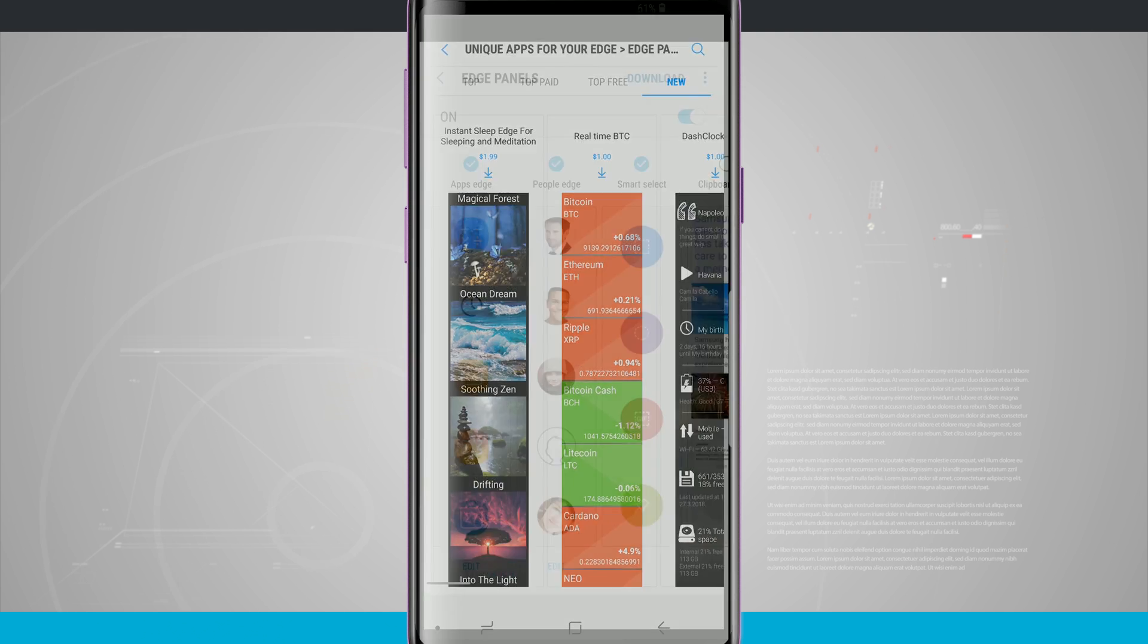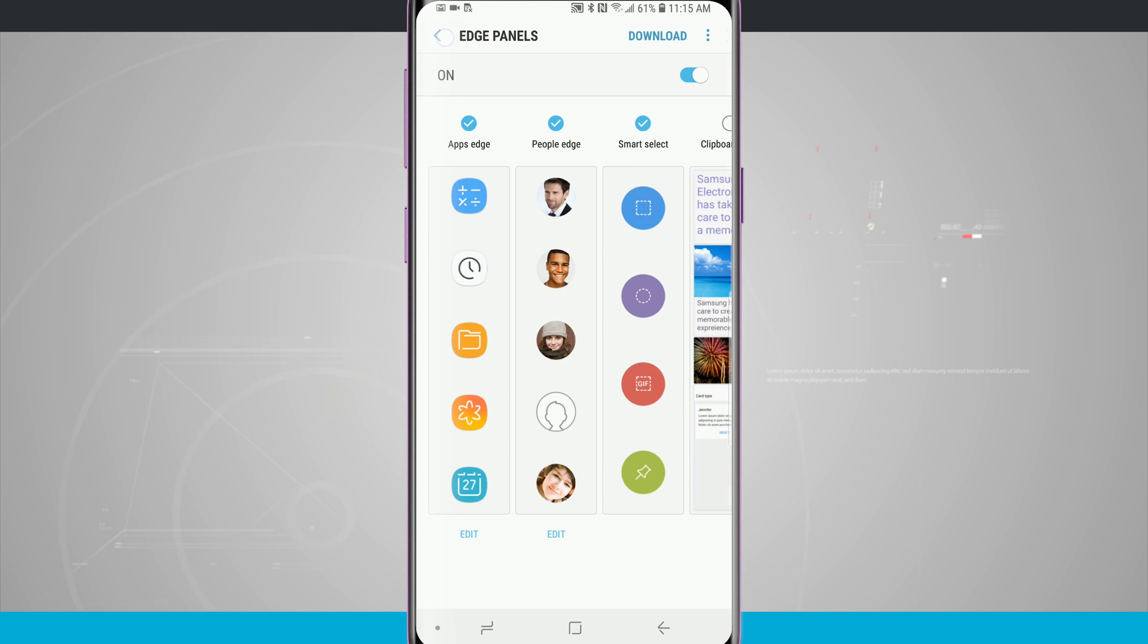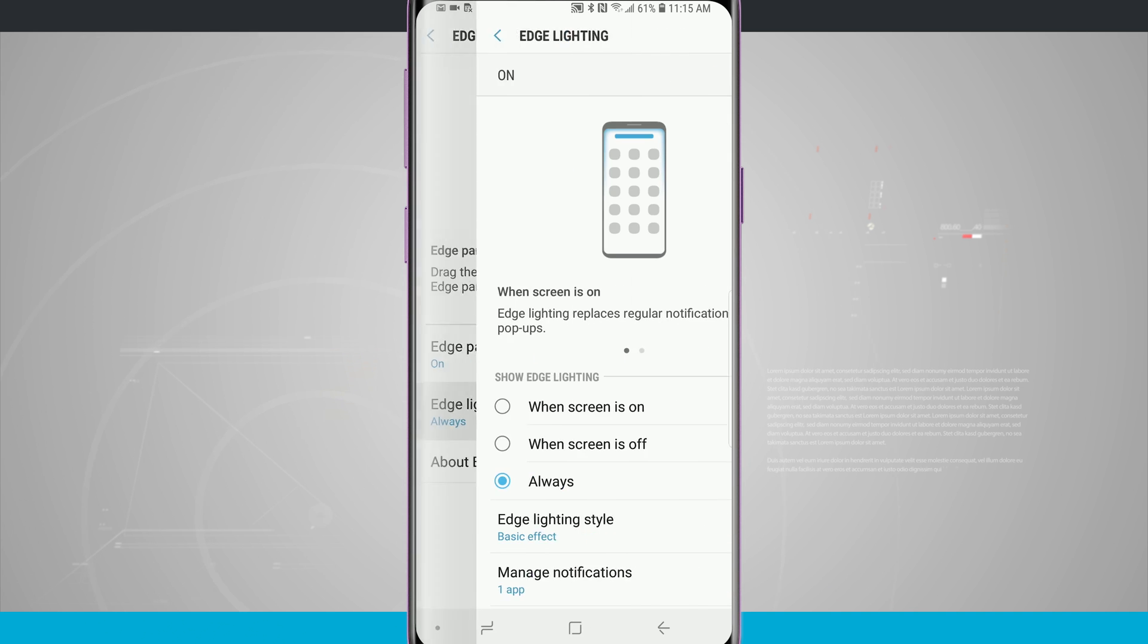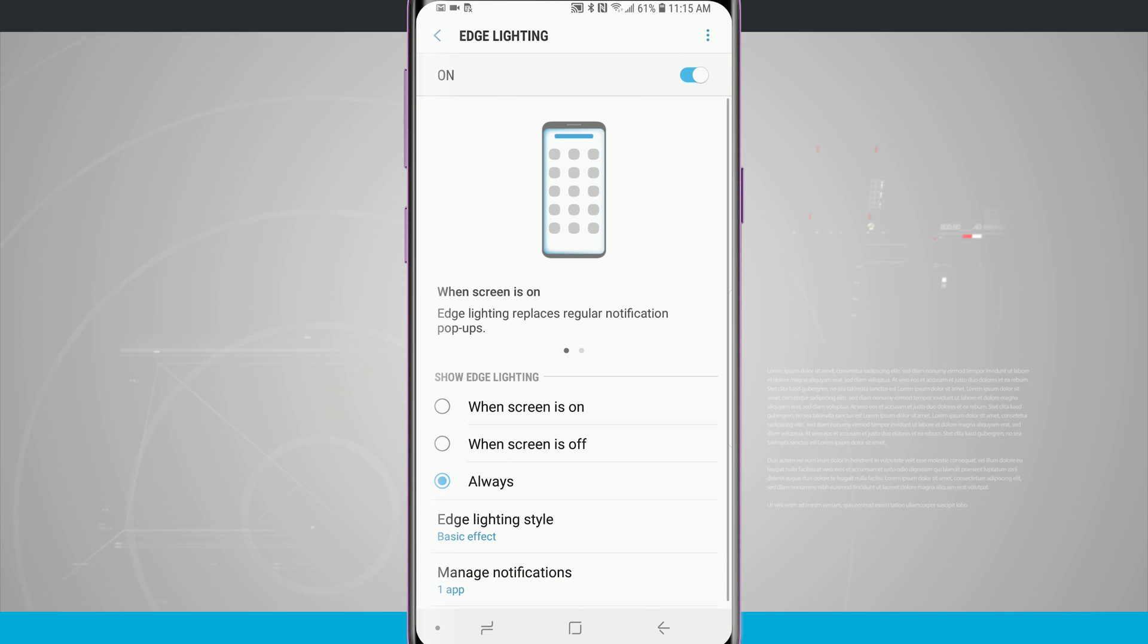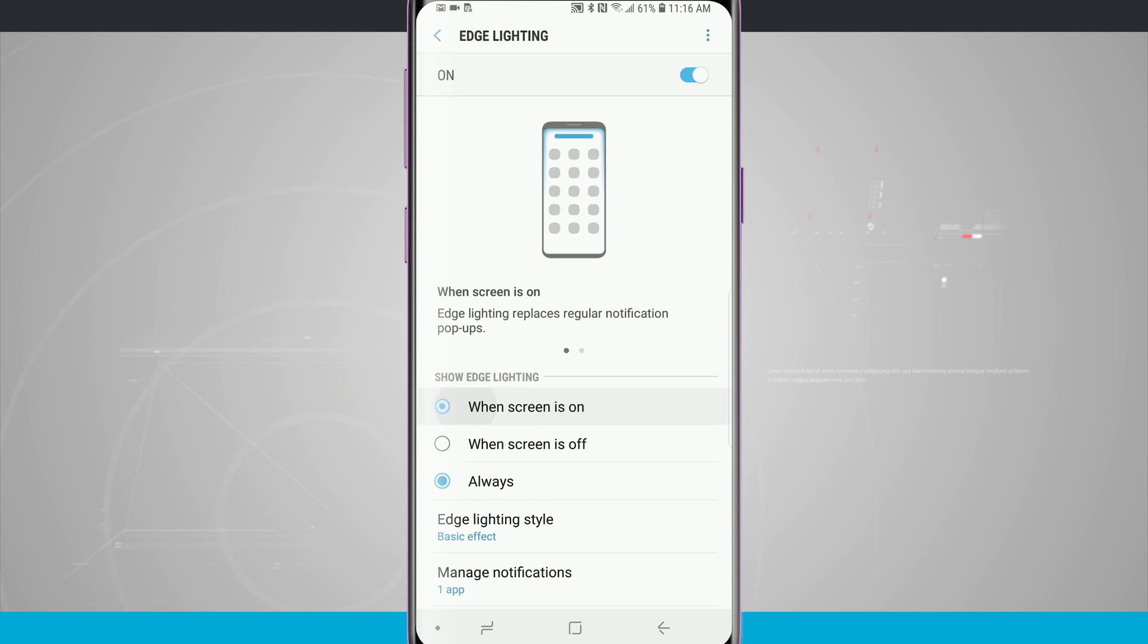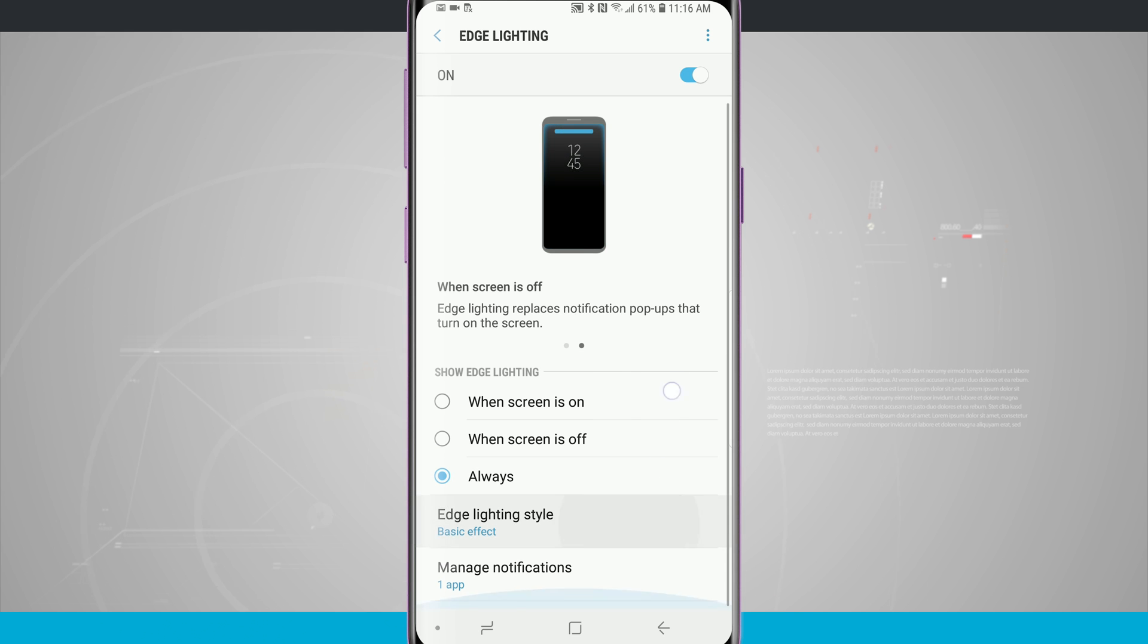Now one other option for our Edge panels is if we come back into our settings, we do have Edge lighting. Edge lighting will light up the edge of the screen. You see this nice little animation here showing us how it's going to work. I can always have it on when the screen is off or when the screen is on. Choose your option there and then I can choose my lighting style.